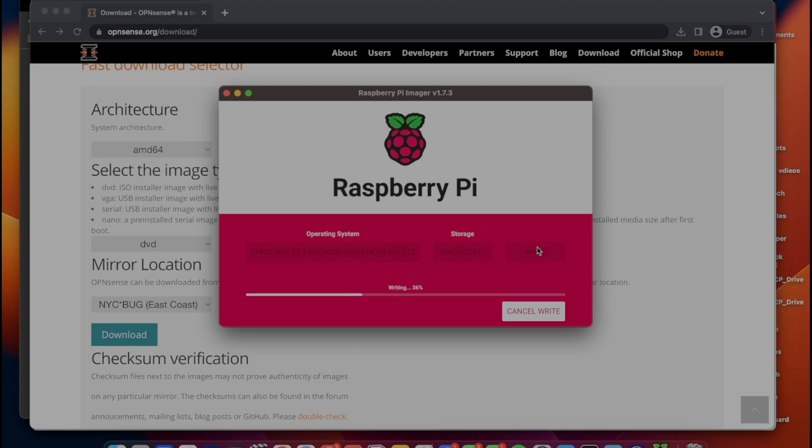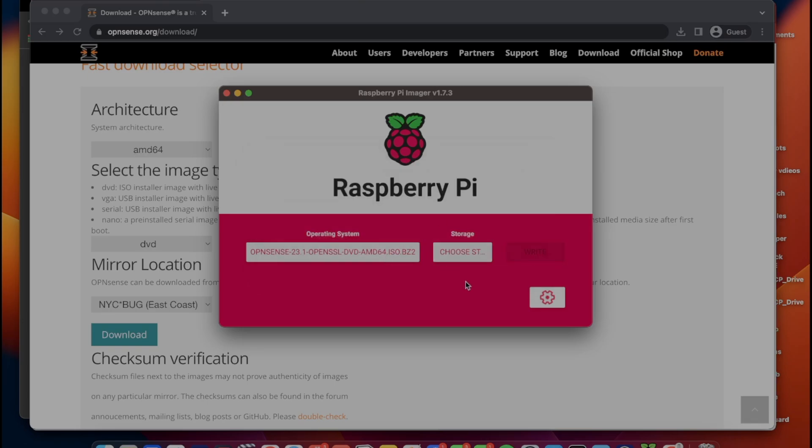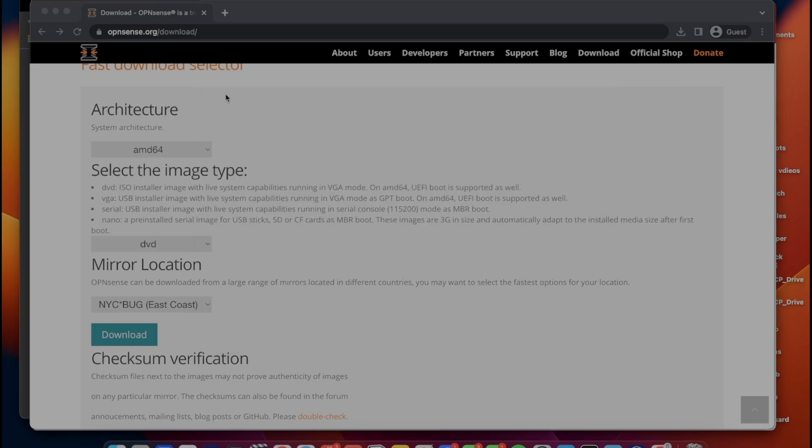It will write. I tried using Balena Etcher, but that unfortunately did not work with this type of disk image. Raspberry Pi Imager did however work. We're going to click continue, and now we're going to close out of this.